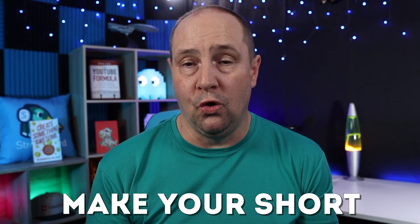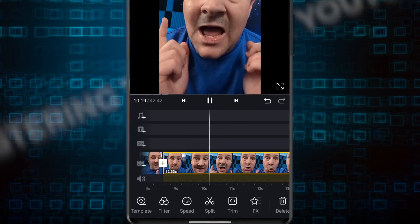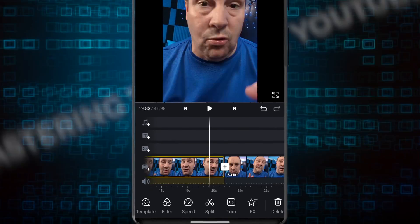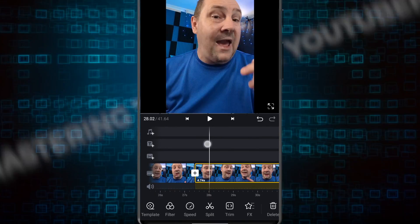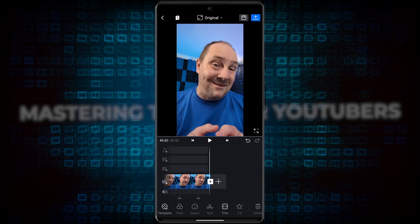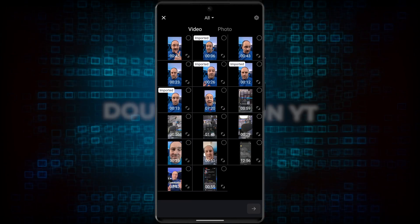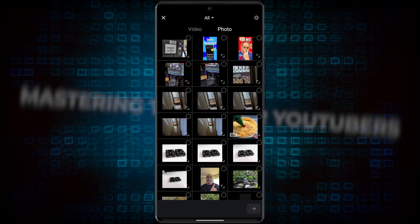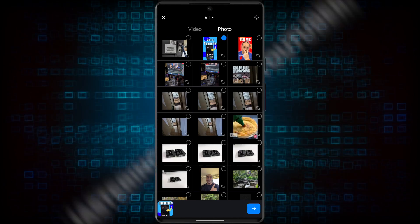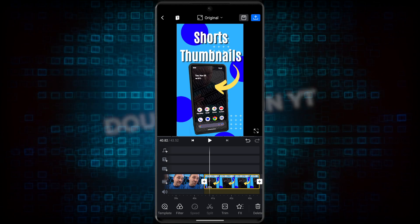First, you want to make your short. Use VN or your editing app of choice to put it together. Make sure you're well under the 60 second limit. As a final step before you export your video, add the pre-made vertical thumbnail to the end of the video for about two seconds or so.